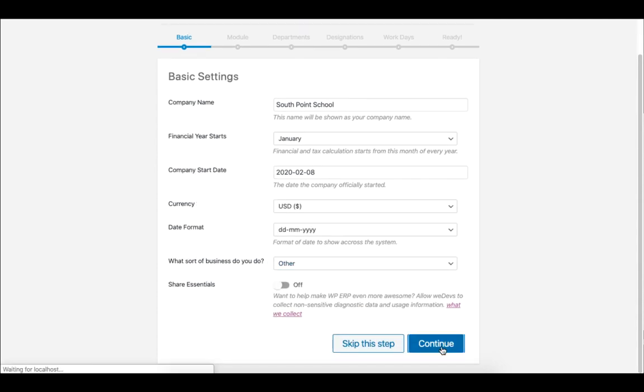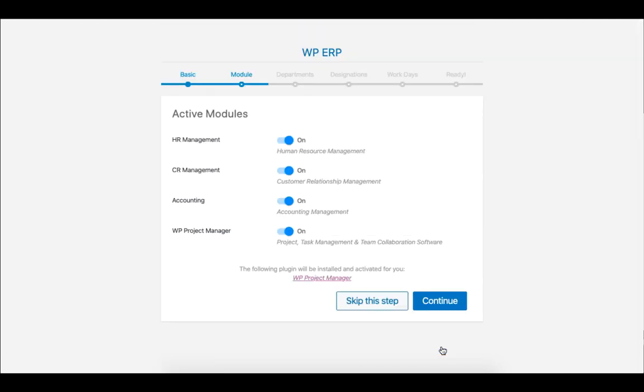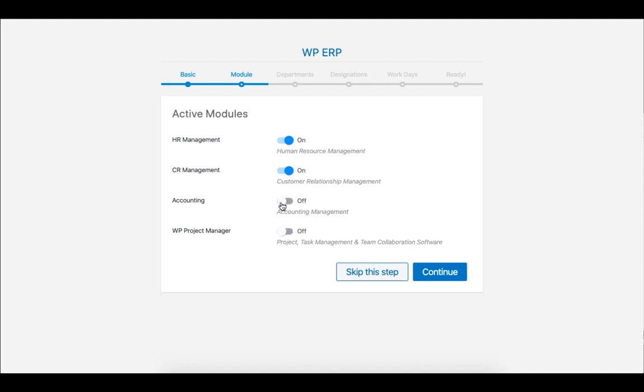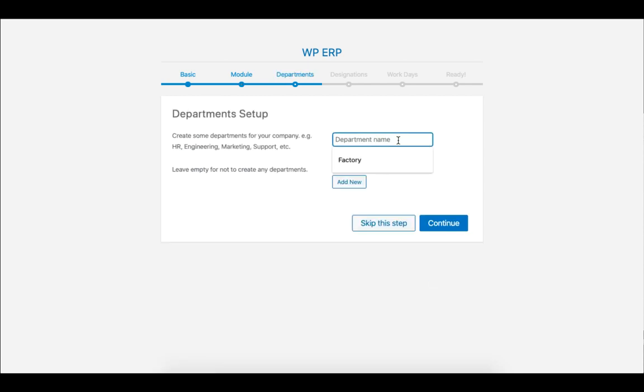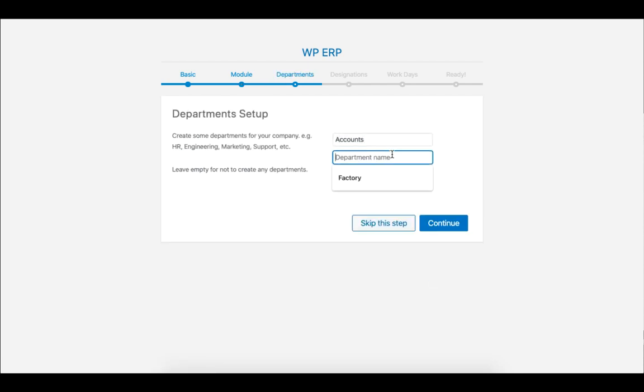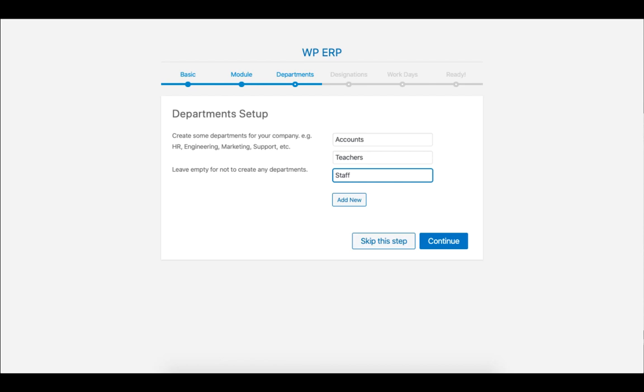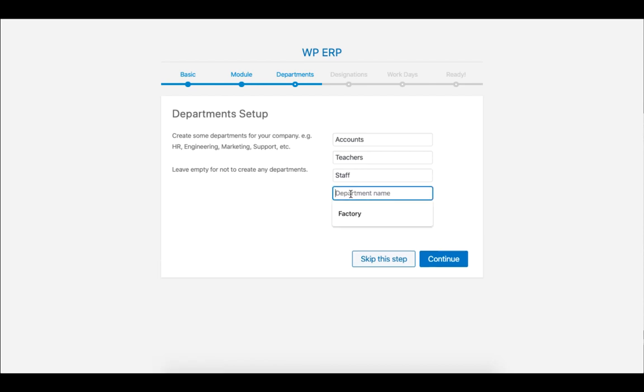For this session, we only need the HR management, so we will disable the rest, but you can leave it as it is. Now set the departments of your choice. I will set Accounts, Teacher, Staff, and IT. When you are done, click on Continue.